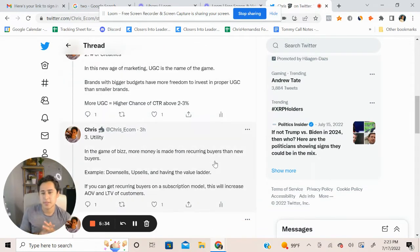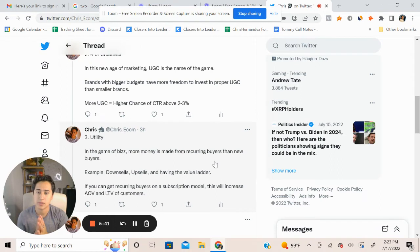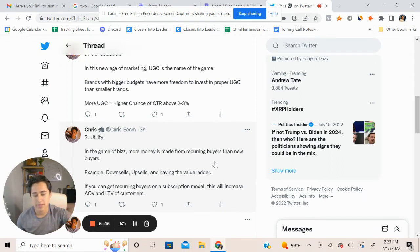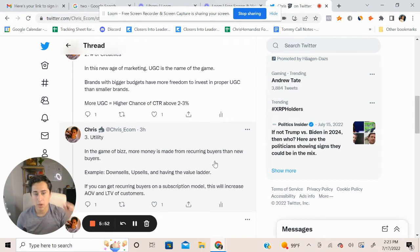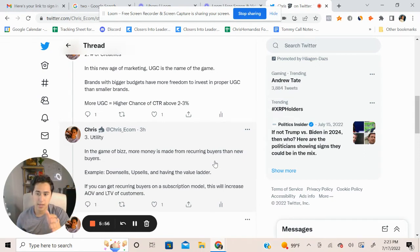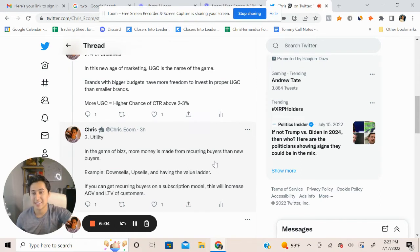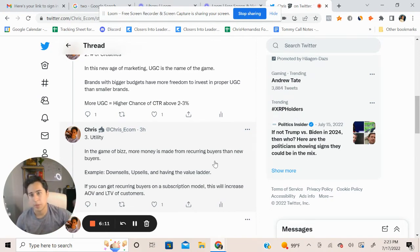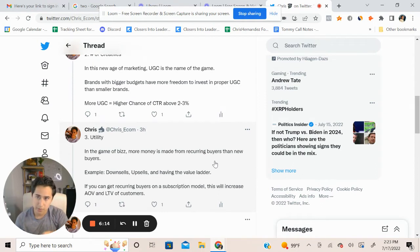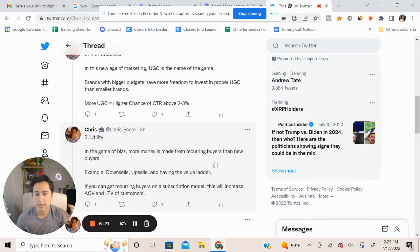Thirdly, when I talked about this, I mentioned utility. So in the game of business, more money is made from reoccurring buyers than those new buyers. For example, you have downsells, you can have upsells, you can have a value ladder to where somebody buys this product, they need a subscription, they have a subscription cycling within every three months, or even the value ladder. If somebody buys this one product and then they can get a discount at the next value, in terms of they buy more than one product, they get some sort of incentive to increase the average order value.